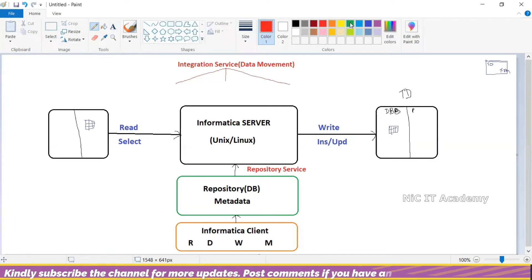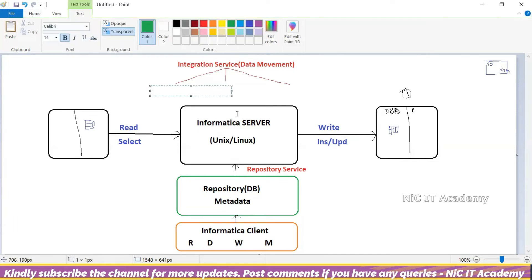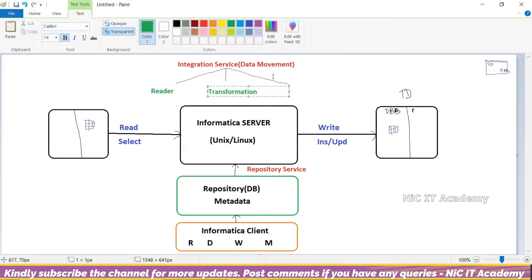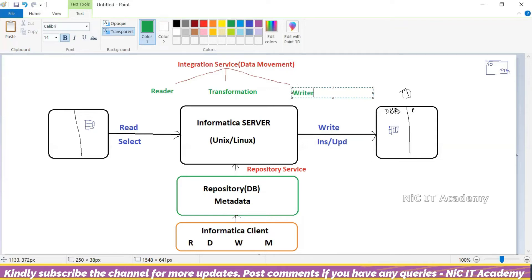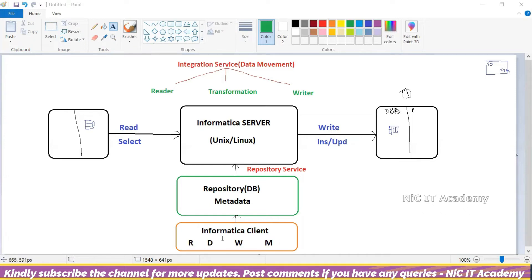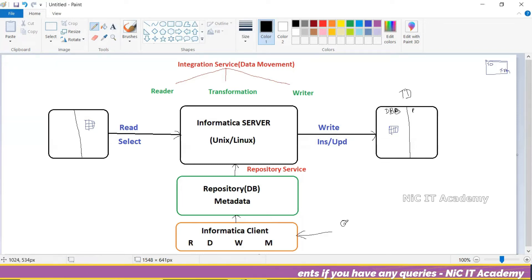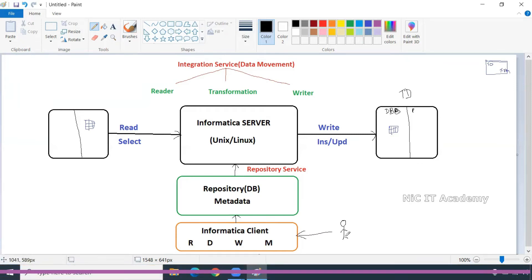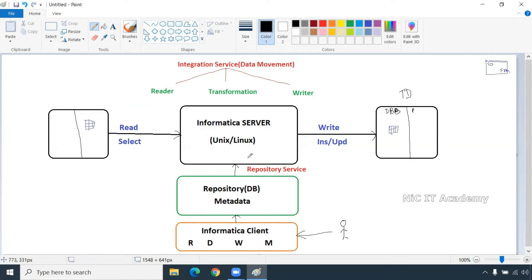What are the three different threads? We have a reader thread — the reader thread will read the data from source. Transformation thread will transform the data. When we are going to run this Informatica server through the client, the repository will give the information to the server. The developer will come into picture here — ETL developers sitting at the client will do all the ETL mapping. ETL admin will come into picture at the Informatica server.